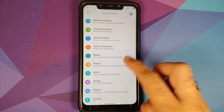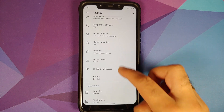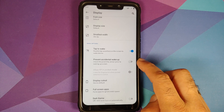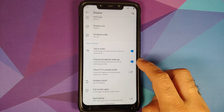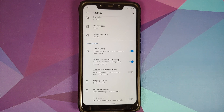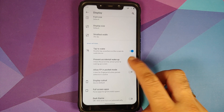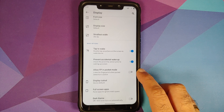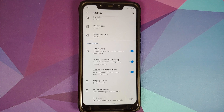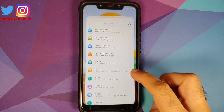Next up, go into Settings > Display and scroll down — you have a toggle for pocket mode, or prevent accidental wake up. It checks the proximity sensor prior to waking up the screen, so if the device is in your pocket it won't wake up. Once you enable this toggle, you get another option: allow fingerprint in pocket mode, so you can unlock your device inside your pocket using the fingerprint scanner.